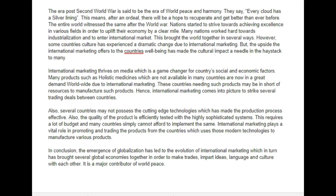Hey there Raghavendra. My name's Andrew and I'm the Essay Corrector here at IELTSpodcast.com. Thanks for submitting this trial correction on International Marketing.